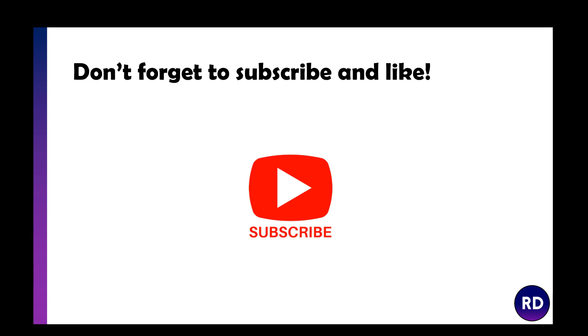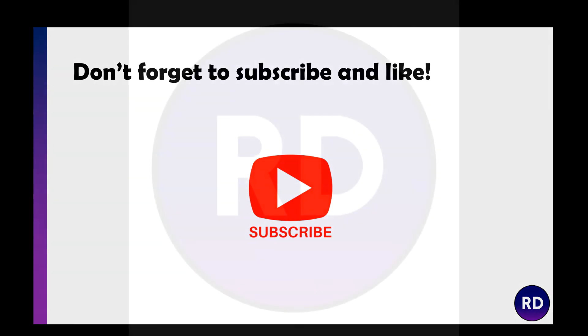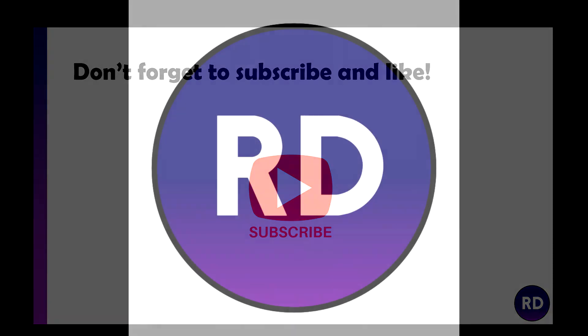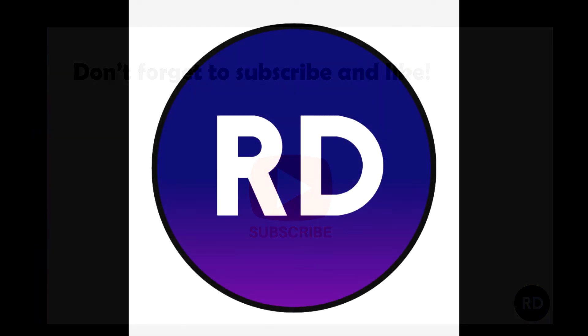Hopefully that helped and you understood the design phase of the system life cycle. Don't forget to like and subscribe, and I'll see you in the next one.